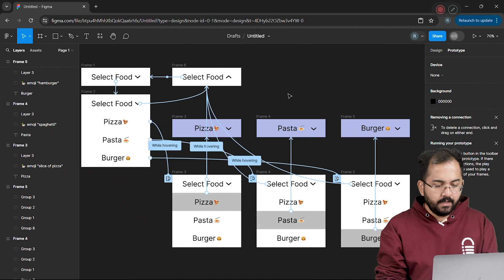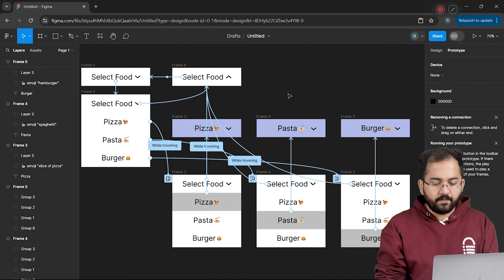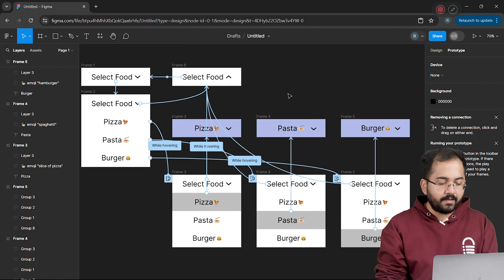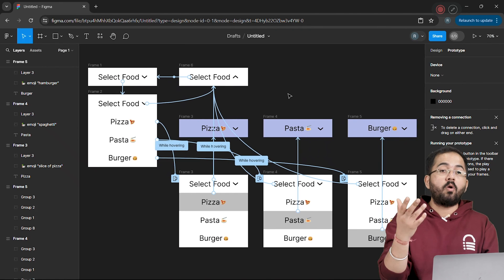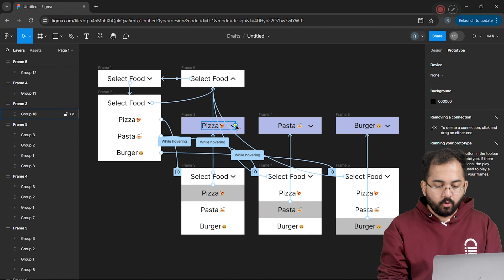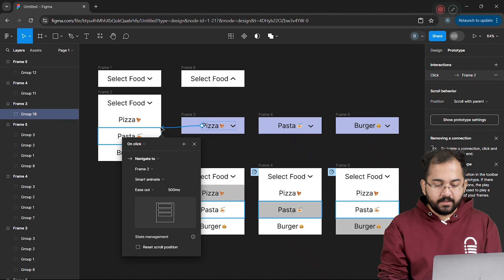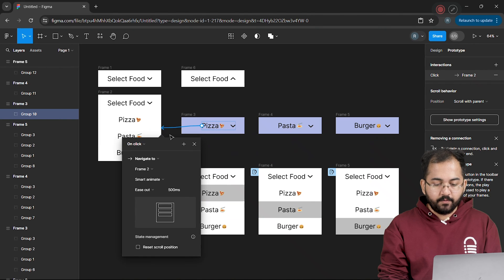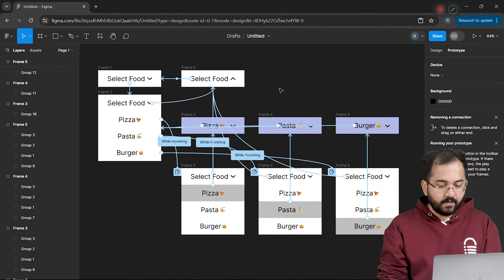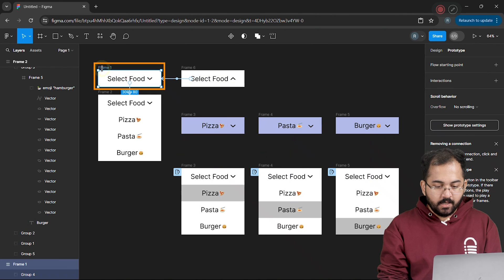I'll also connect this frame to the first select food frame using the while hovering transition like this. Lastly, let's set up the final transition so that you can go back to the dropdown menu if you selected a wrong option. To do that, I'll connect these options to open this main menu frame. Now,